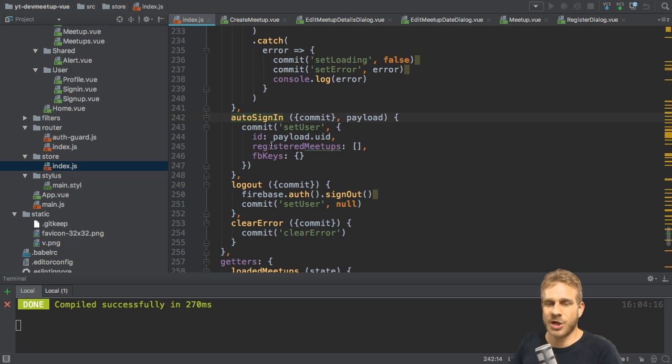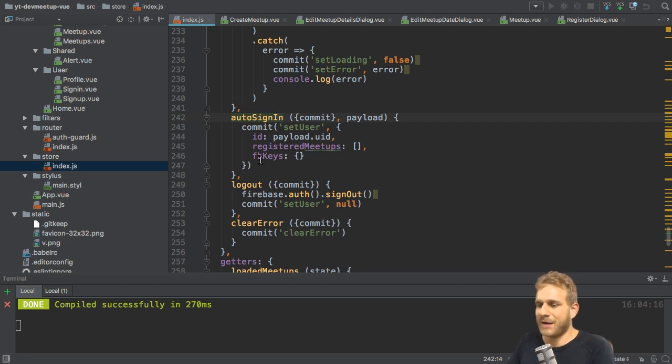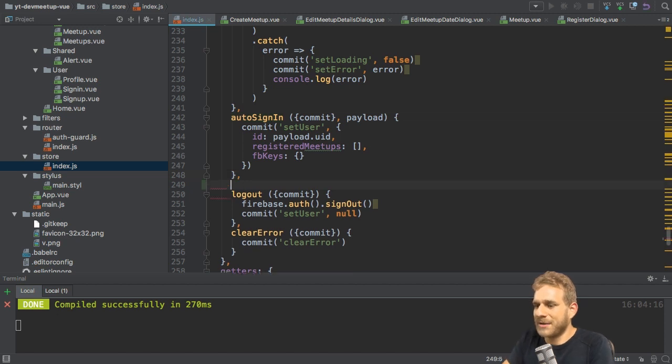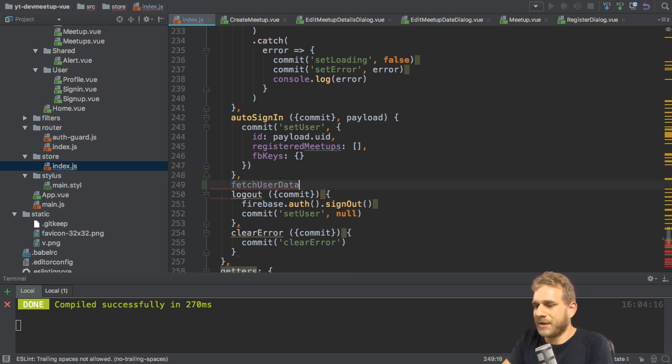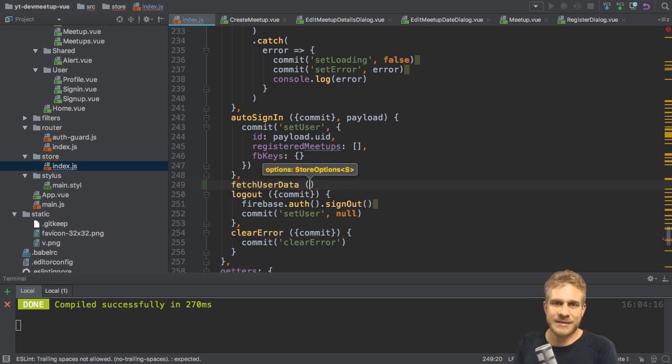I want to basically dispatch another action at the same time I sign my user in. So once I know that we have a valid user, I want to dispatch a new action, which I'll add right below it. Maybe I'll call it fetch user data.